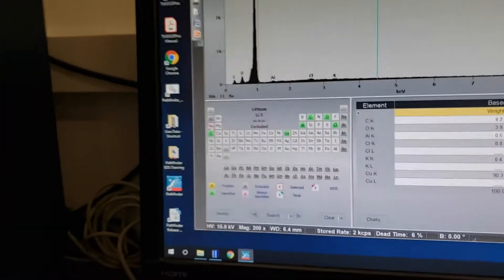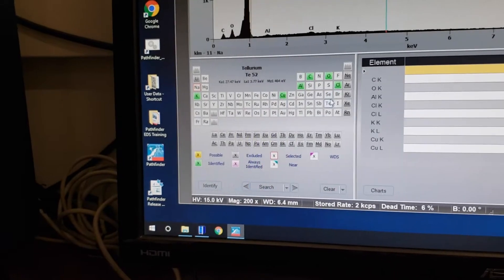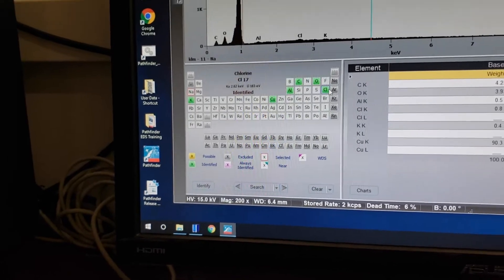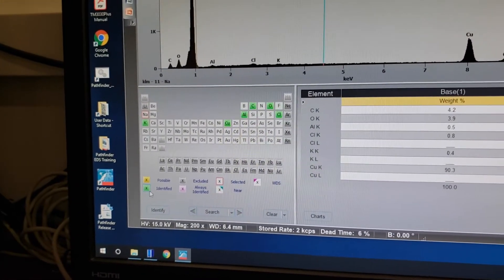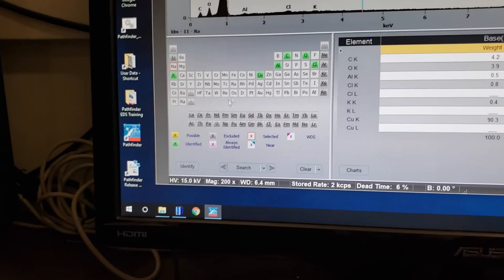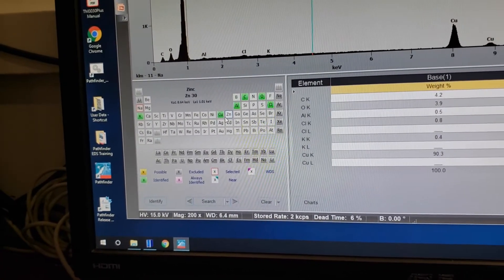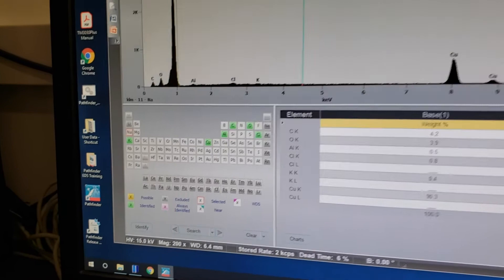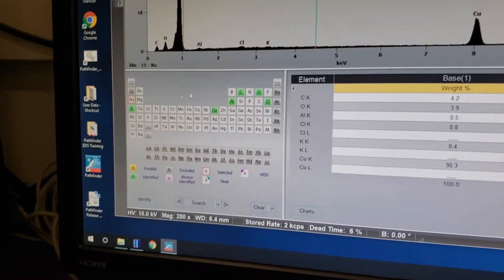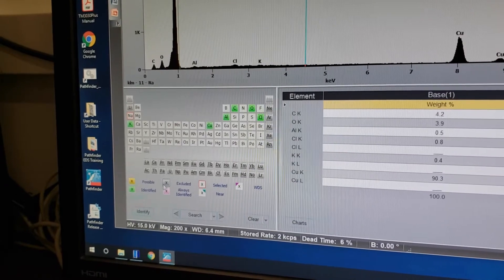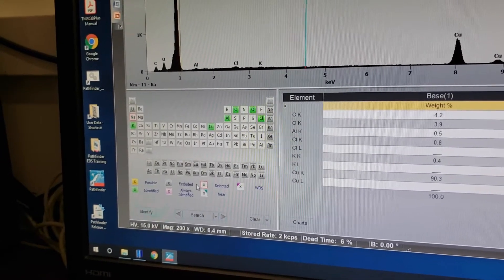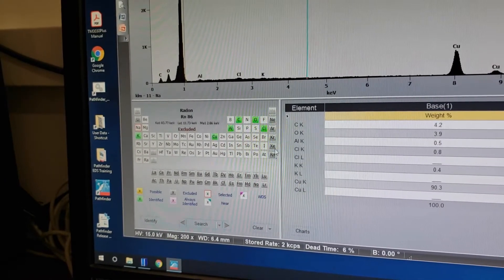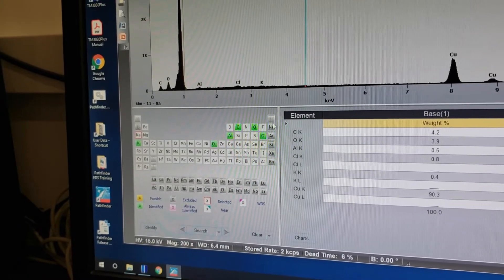Down in the corner we have our periodic table. Anything labeled green is what the software has identified. Yellow means the computer thinks an element is possibly there but was not able to verify it — you won't see it on the graph but will see it in yellow in the corner. Darker gray means 'excluded' — the software is not even looking for those elements, such as noble gases.